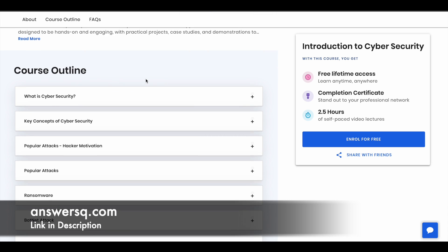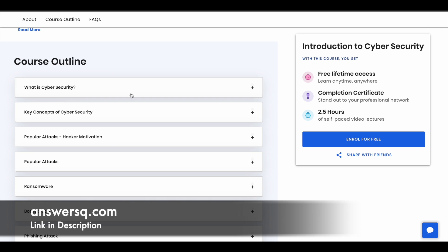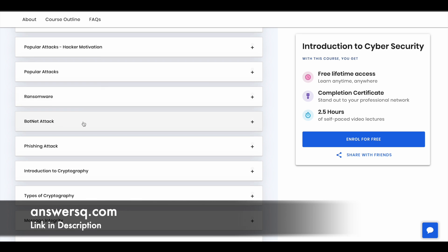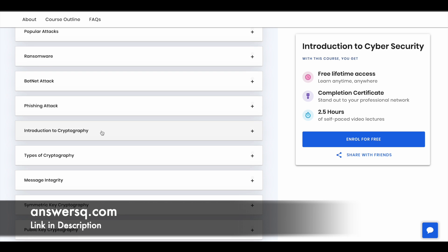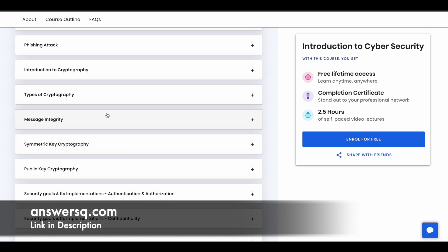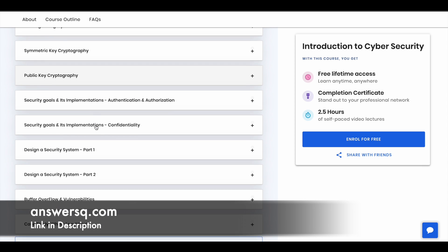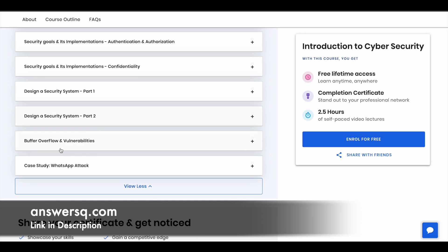You can see here there is a course outline showing what topics will be covered. They'll start with what is cybersecurity and the key concepts, then move to popular attacks including ransomware, botnet attacks, and phishing attacks. Cryptography topics are also covered. These are the technical topics covered in this course, and there is a case study as well, which will give us a better learning experience.